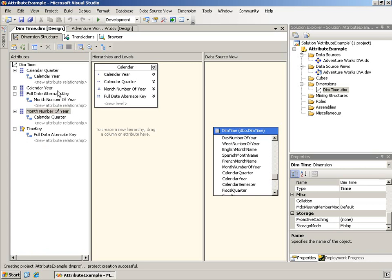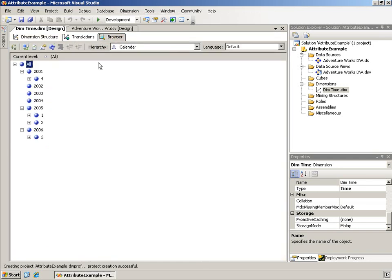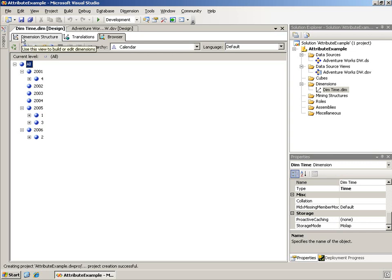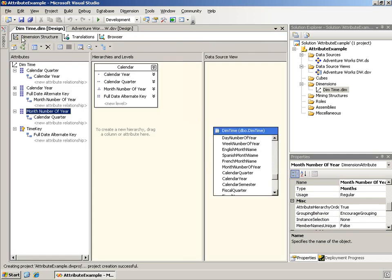And I have not set the key member, or the key columns property. So remember, when I go to the browser, because of the select distinct query, it sees only one quarter one, one quarter two, one quarter three, one quarter four. It just distributes them across the years. Well, now let me go add the key columns and reprocess this, and I'll be pausing this while I do that.